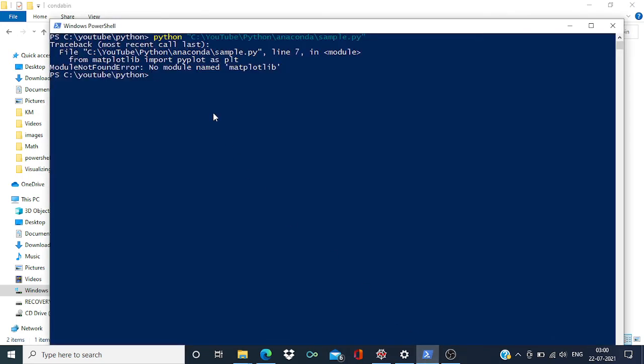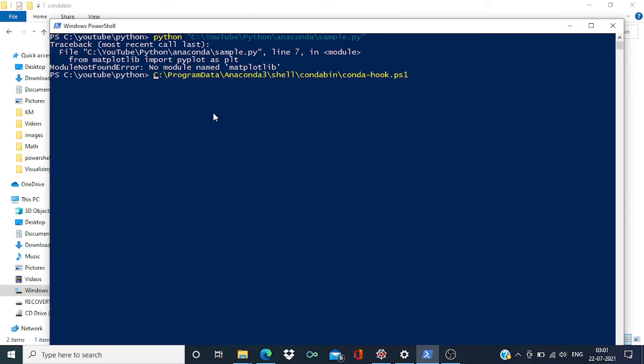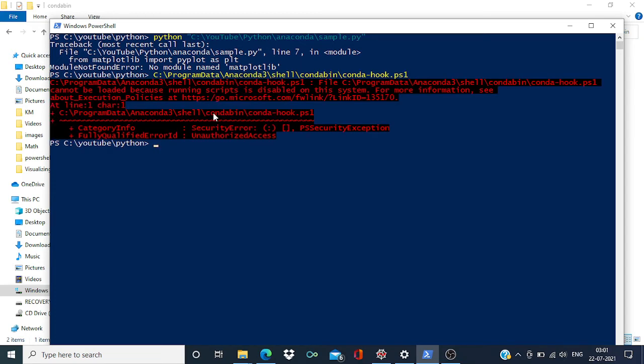And I'm going to put it over here, remove the quotes, and now I'm going to run this hook. Now you can see I got the error like unauthorized, because in my machine I do not have...